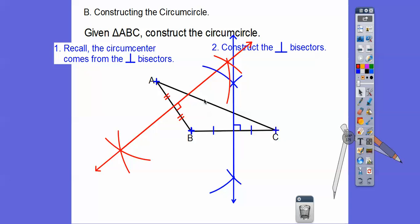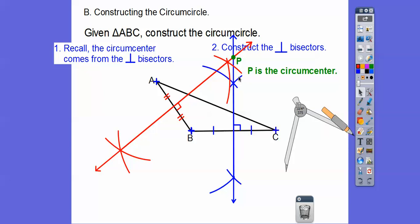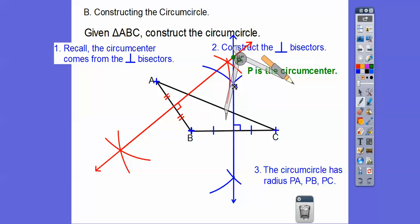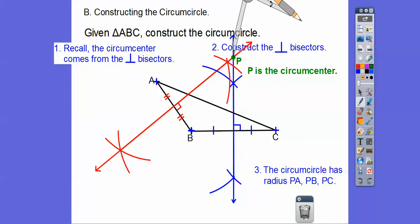I could do side AC too, but I know it'll pass through the same point, so I only need two perpendicular bisectors. That intersection point is our circumcenter — I'll call it point P. It's the center of the circle that circumscribes this triangle, which means this radius equals this radius equals this radius. So PA equals PB equals PC.